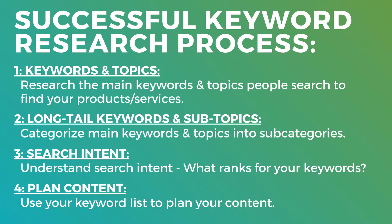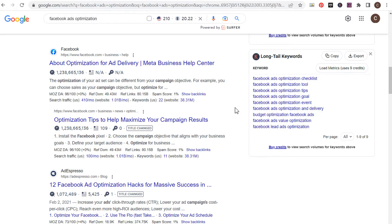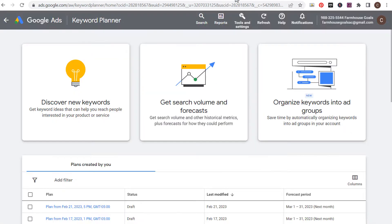Let's use another example: say I'm opening a new florist shop in Phoenix, Arizona. I'll use the Google Ads Keyword Planner. Some of my favorite free keyword tools include: the Google Ads Keyword Planner, available through your Google Ads account and completely free to use — you can discover new keywords and find thousands of keywords for your business.